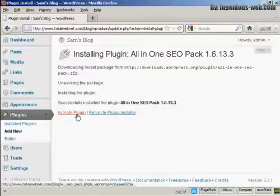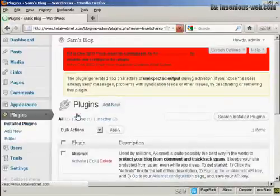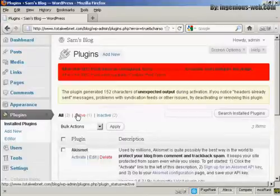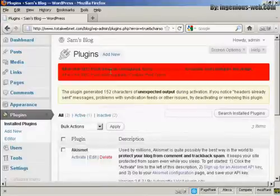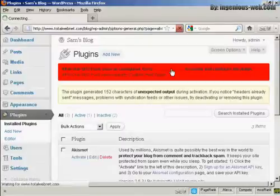So click on here to activate the plugin. And there you go. It says All-in-One SEO must be configured. So we can go to the Admin page.